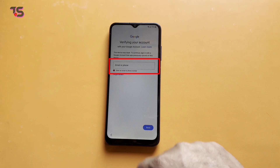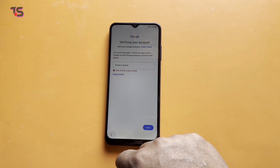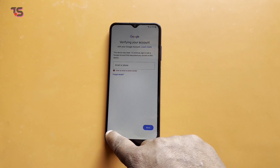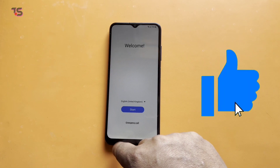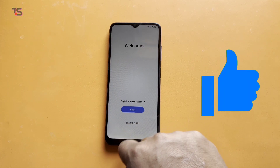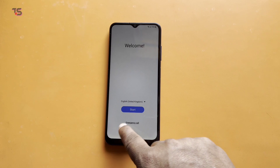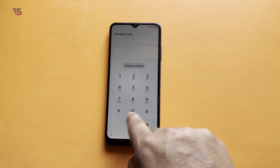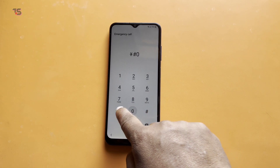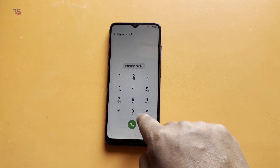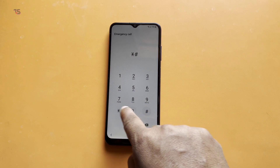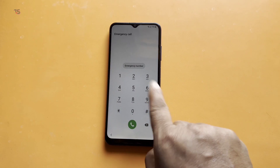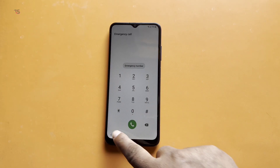Now, before we get into the nitty-gritty, it's crucial to understand what FRP is and why bypassing it can be necessary. FRP is a security feature to protect your device, but if you've found yourself locked out, we've got the solution.